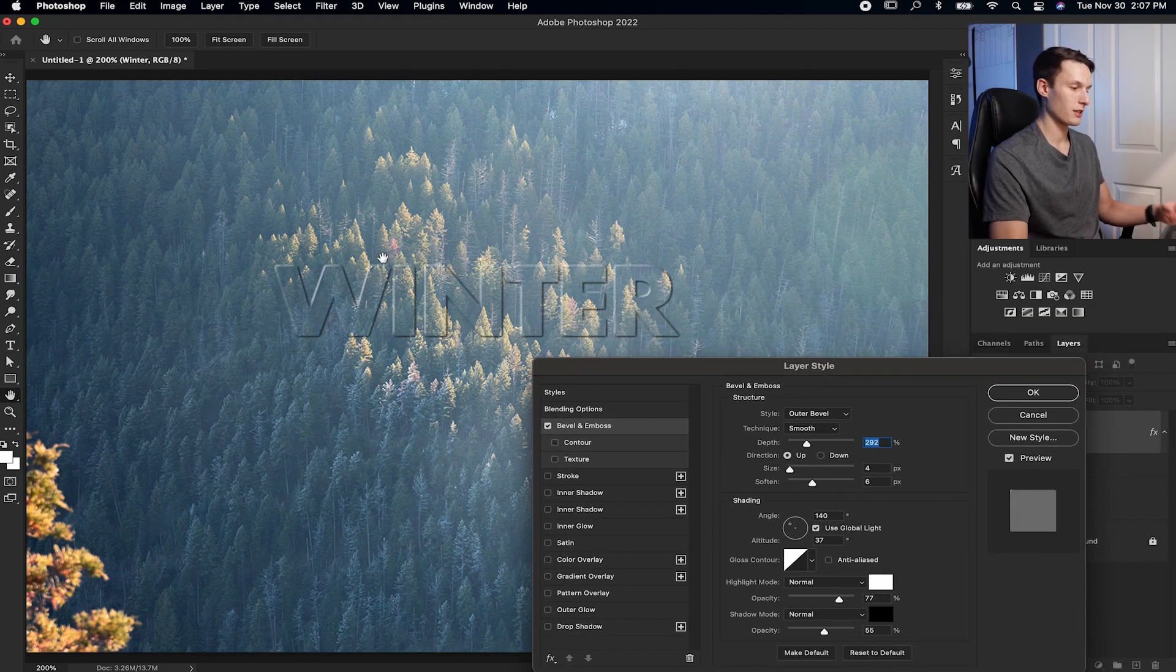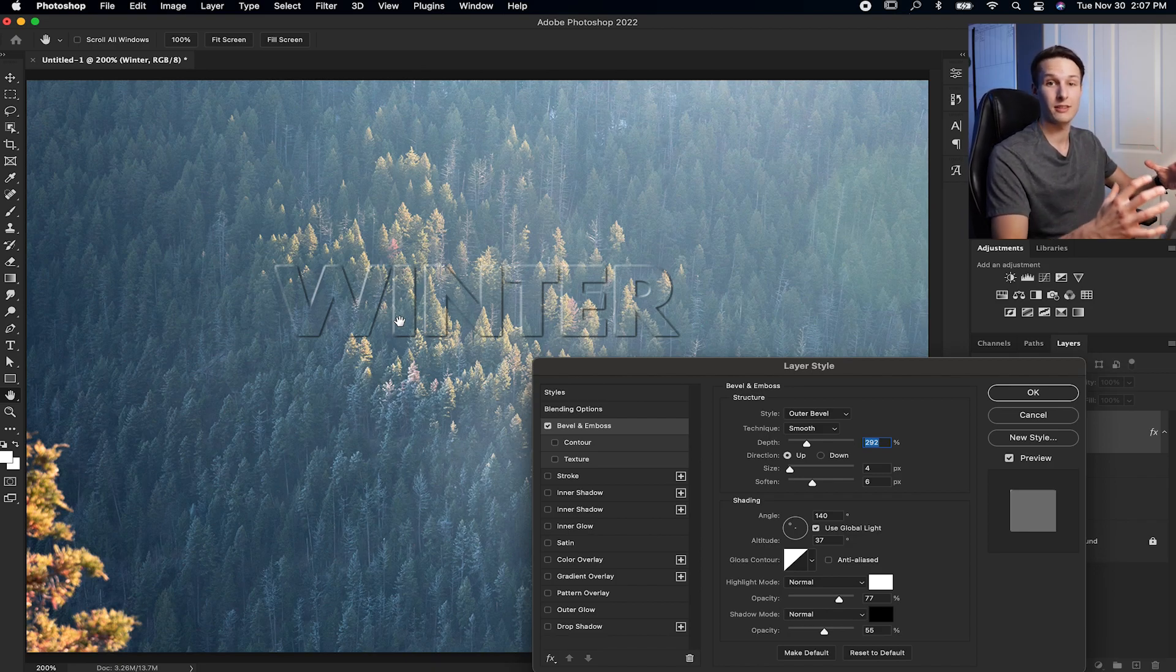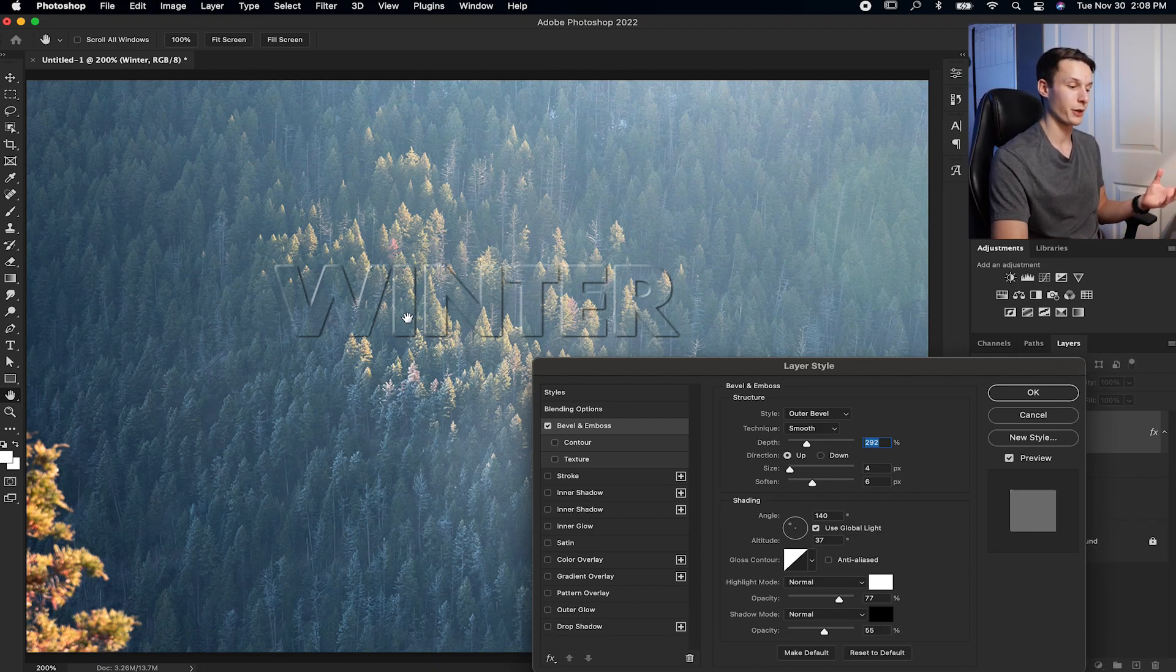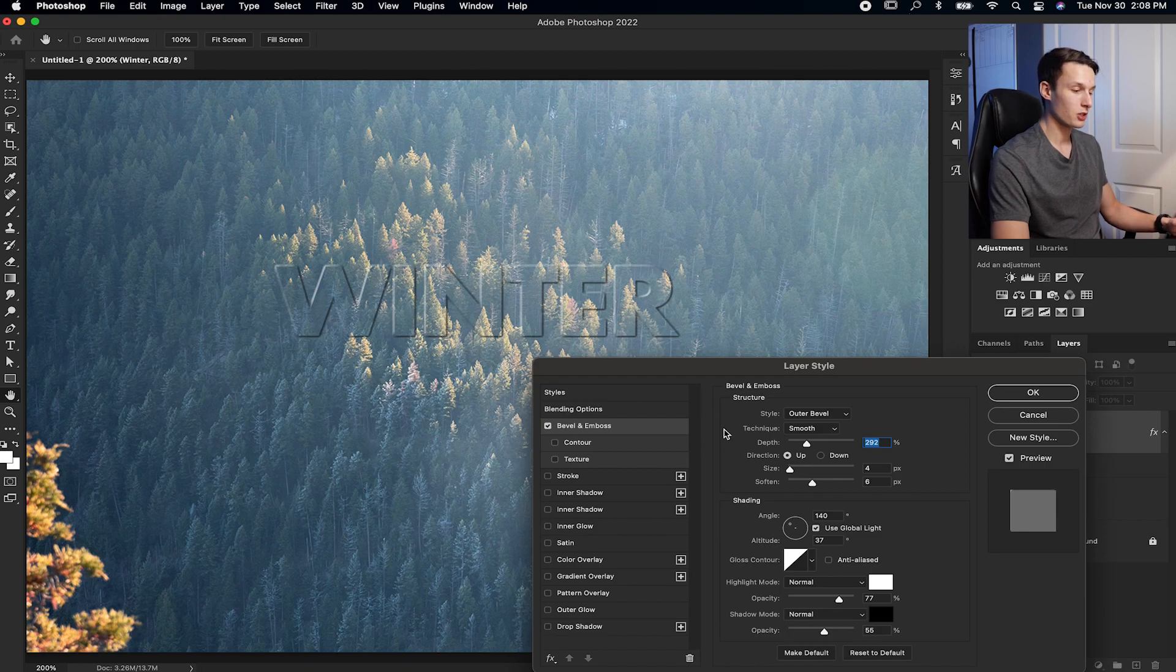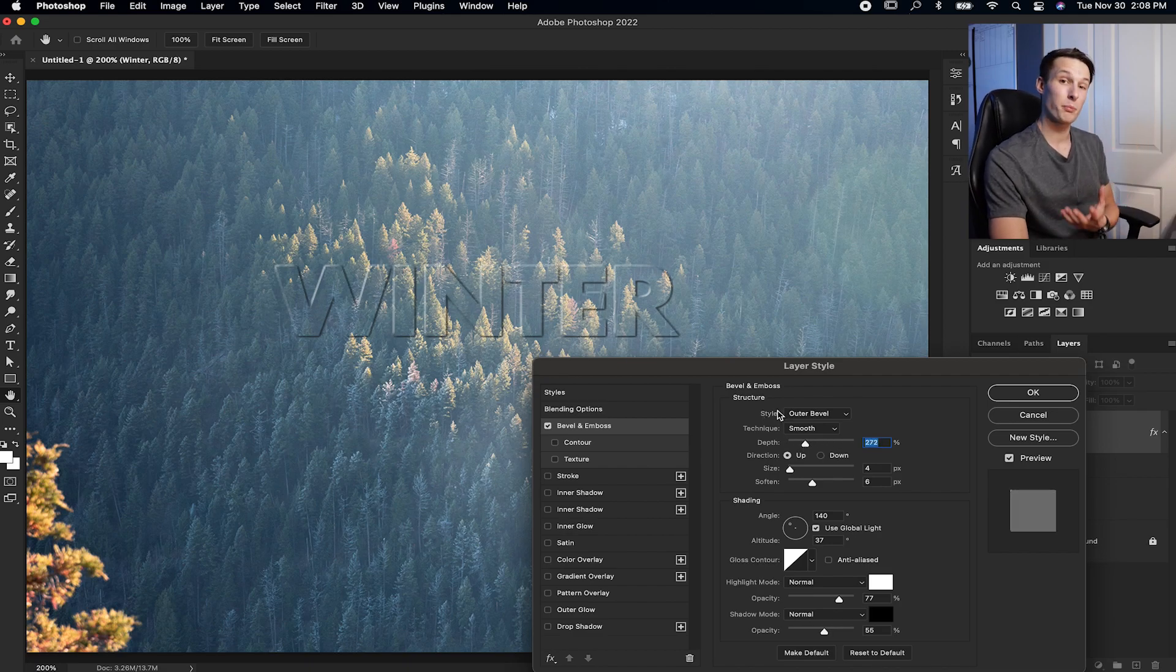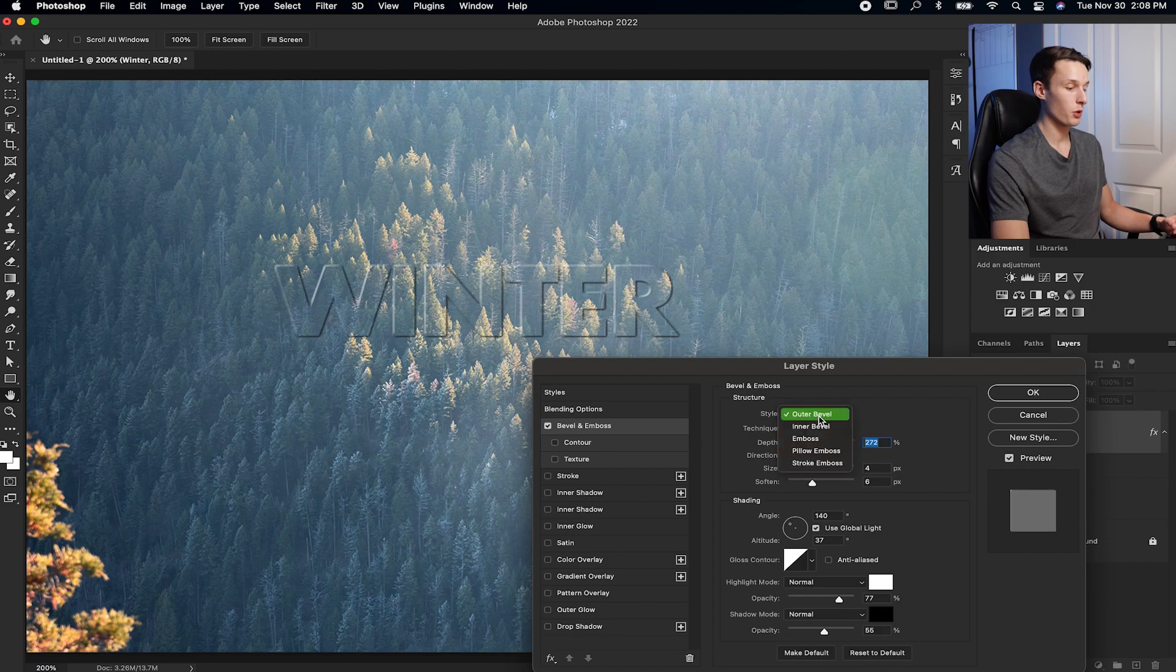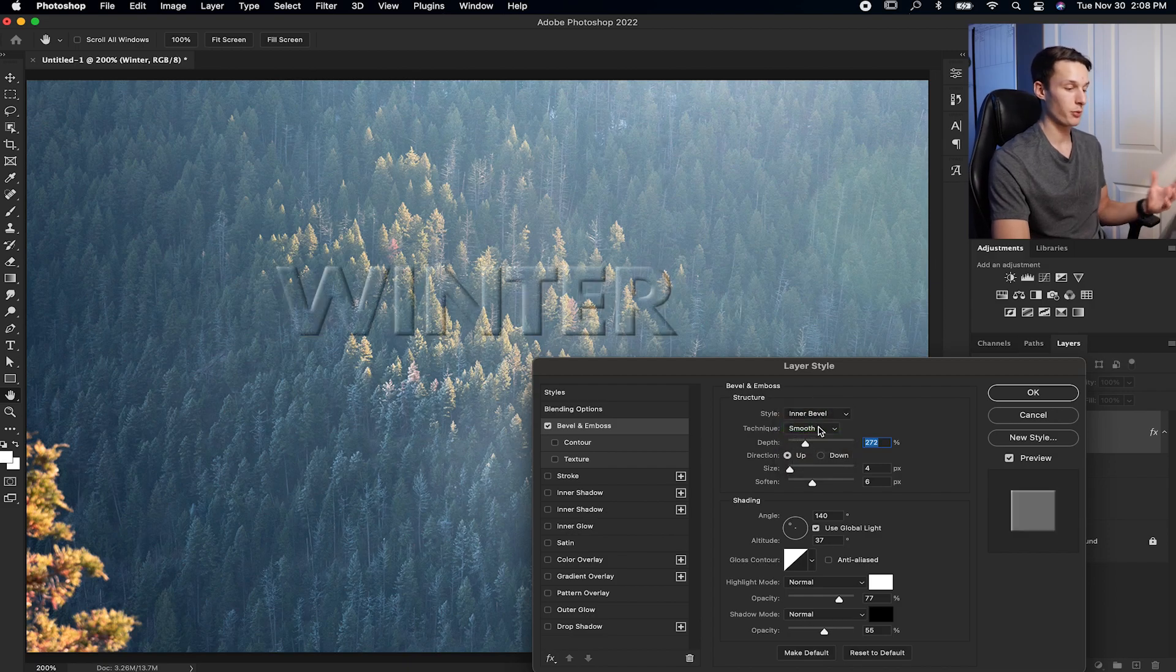Here you can change the depth of your bevel, which is basically how drastic the outer edge of your text looks. But for the best type of look, I would recommend going with the outer bevel or the inner bevel effect, depending on what kind of thing you're going for.